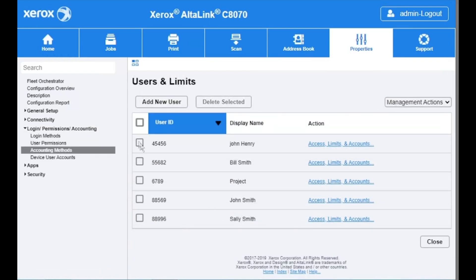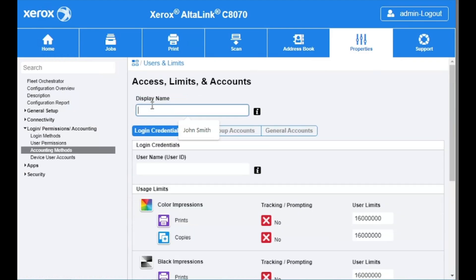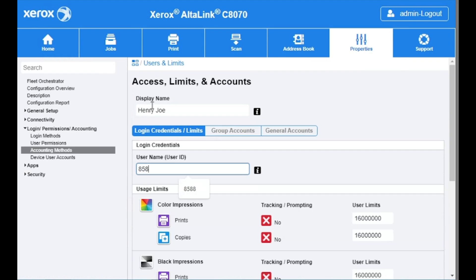If you want to add a new user, select add new user. Type in the display name, which is the name of the person, and type in the user name, which is their code or ID.